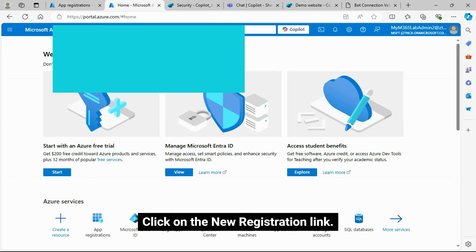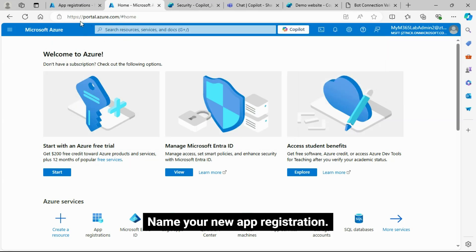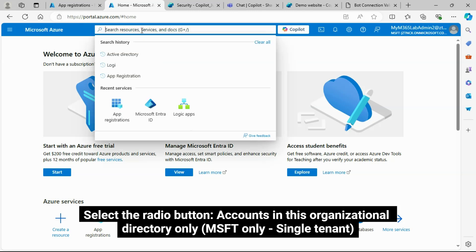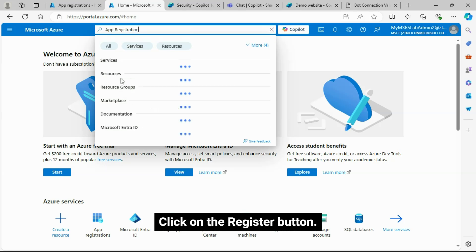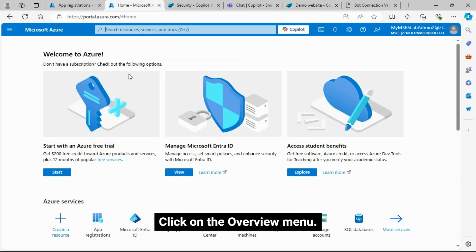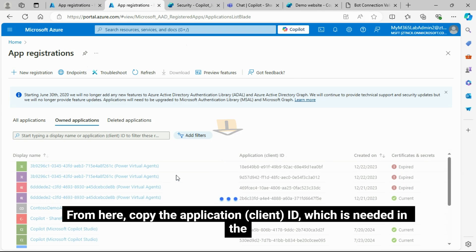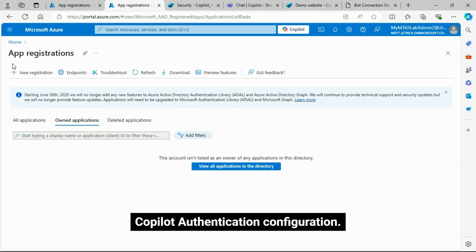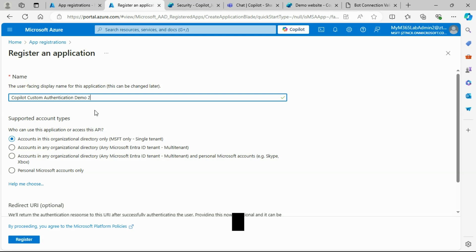Step 1: Login to https://portal.azure.com. In the search box, enter App Registration. The App Registration page opens. Click on the New Registration link. Name your new app registration. Select the radio button for Accounts in this organizational directory only — Microsoft only, single tenant.